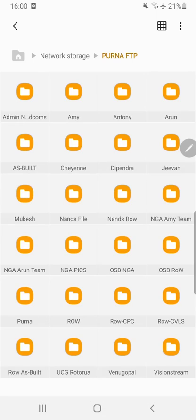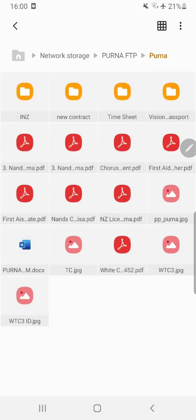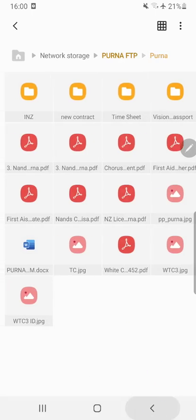Yeah, these are the folders of the FTP server. I can access any files. If you want to copy files or folders from the FTP server to your mobile, you can do that also.